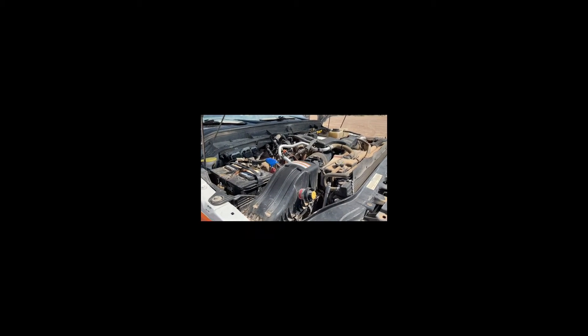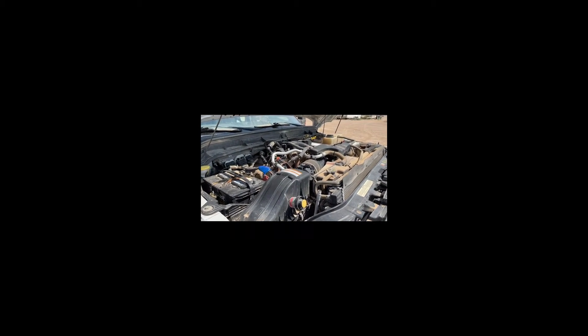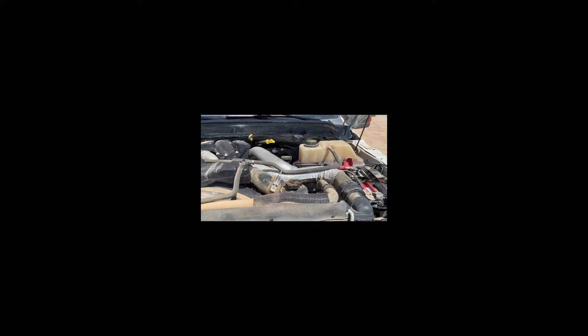Got another 2015 F550. This one does have a new DPF filter on it. It has a new fuel tank instead.